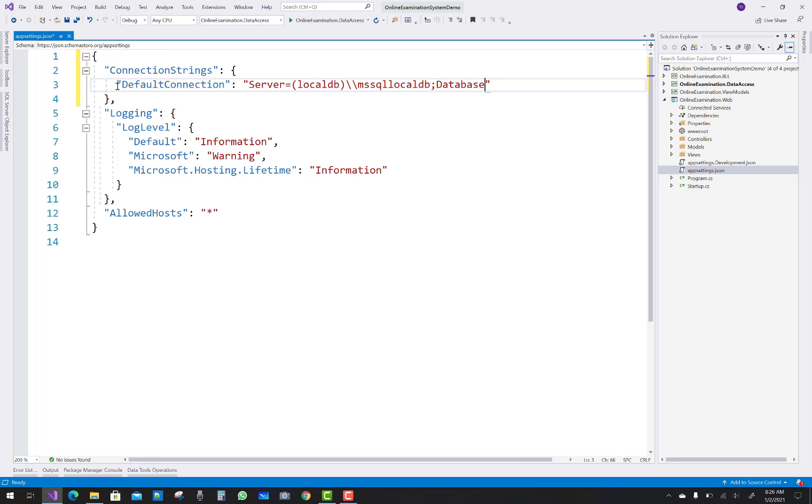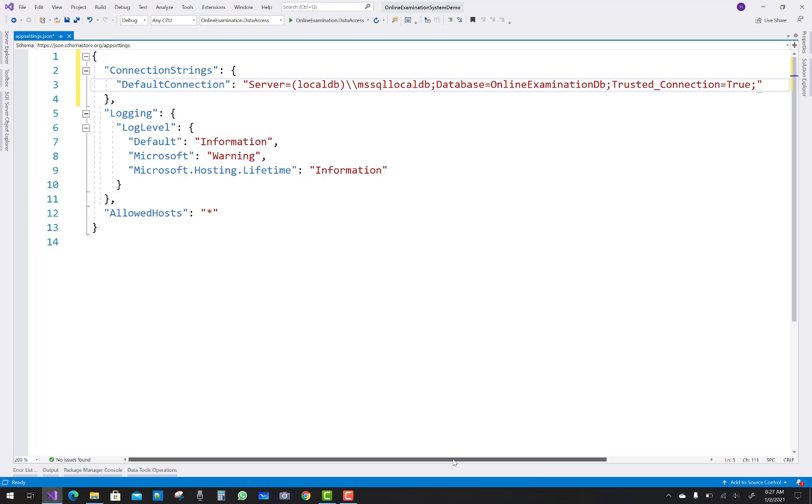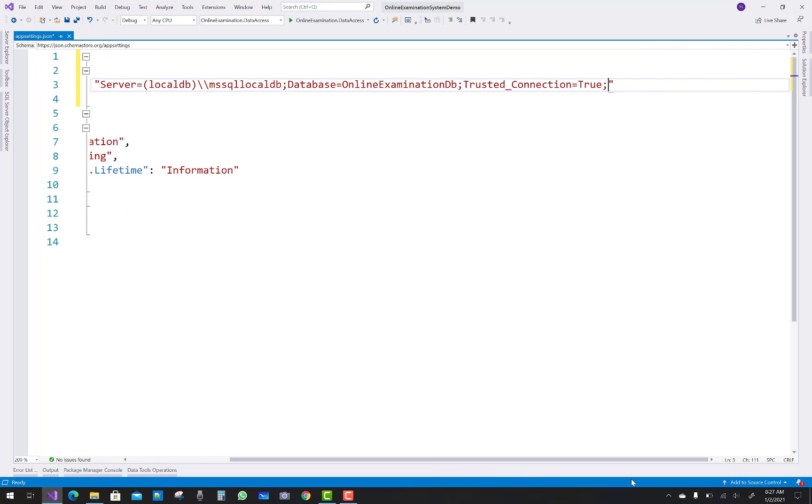The database name, that second parameter is the database where the server contains some lots of databases. So in the server we have a single DB file name, that is the database equals to online examination system DB, online examination DB, and trusted connection true. I mean to say that the default security is applied for Windows.